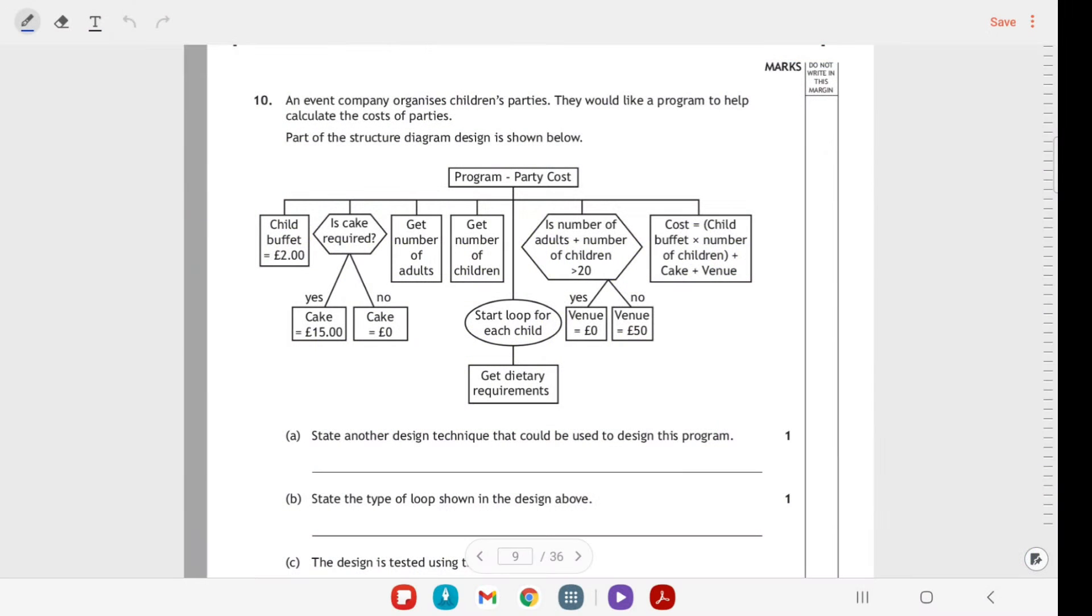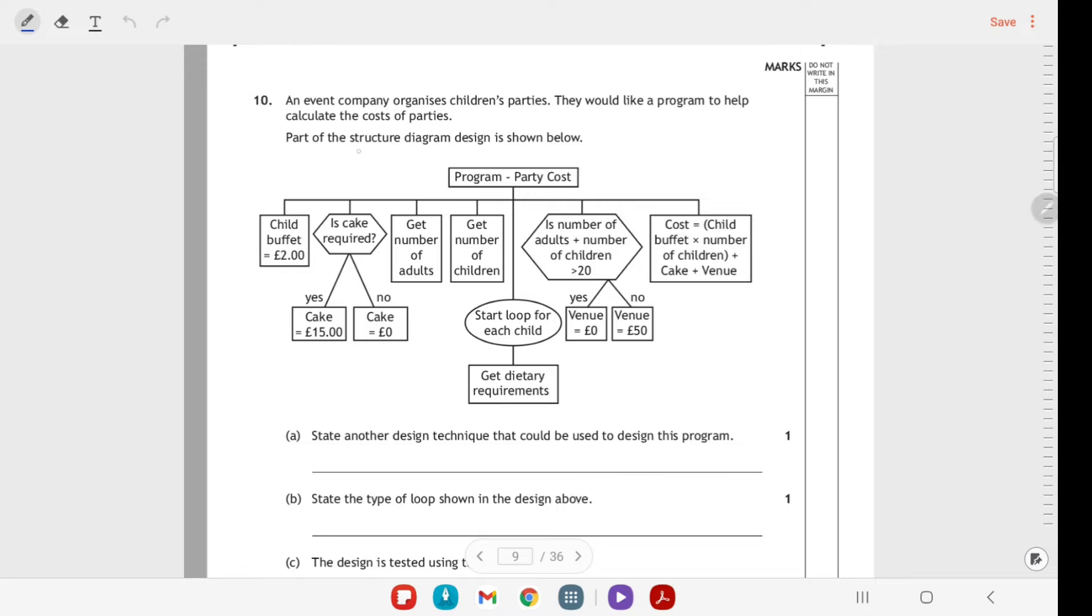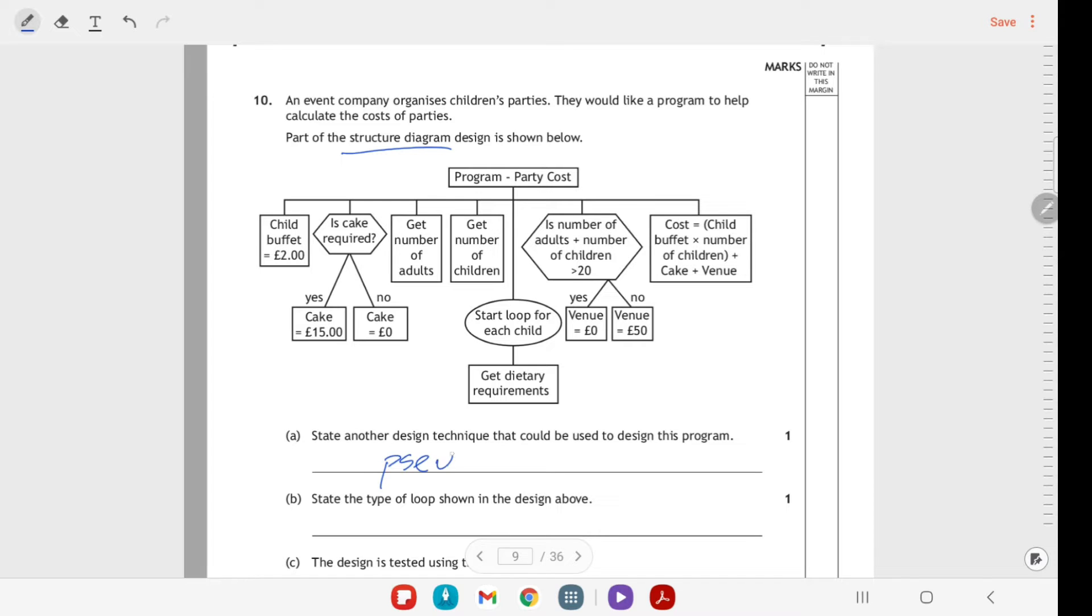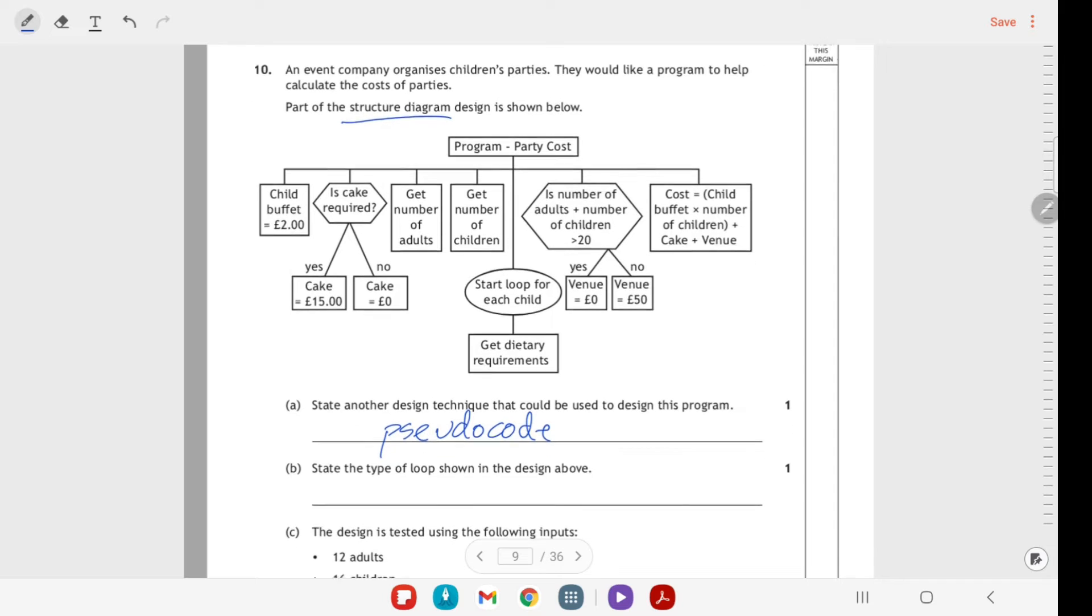Okay, so this is another one of the extended response questions and you've got a party planner. Like all good party planners, they've decided to have this structure diagram that is going to help them plan how much they charge people for a party. The first part of the question is state another design technique. So the three design techniques we have are structure diagrams, pseudocode, and flowcharts. I'll say pseudocode, but you could also say it's a flowchart is the other one.